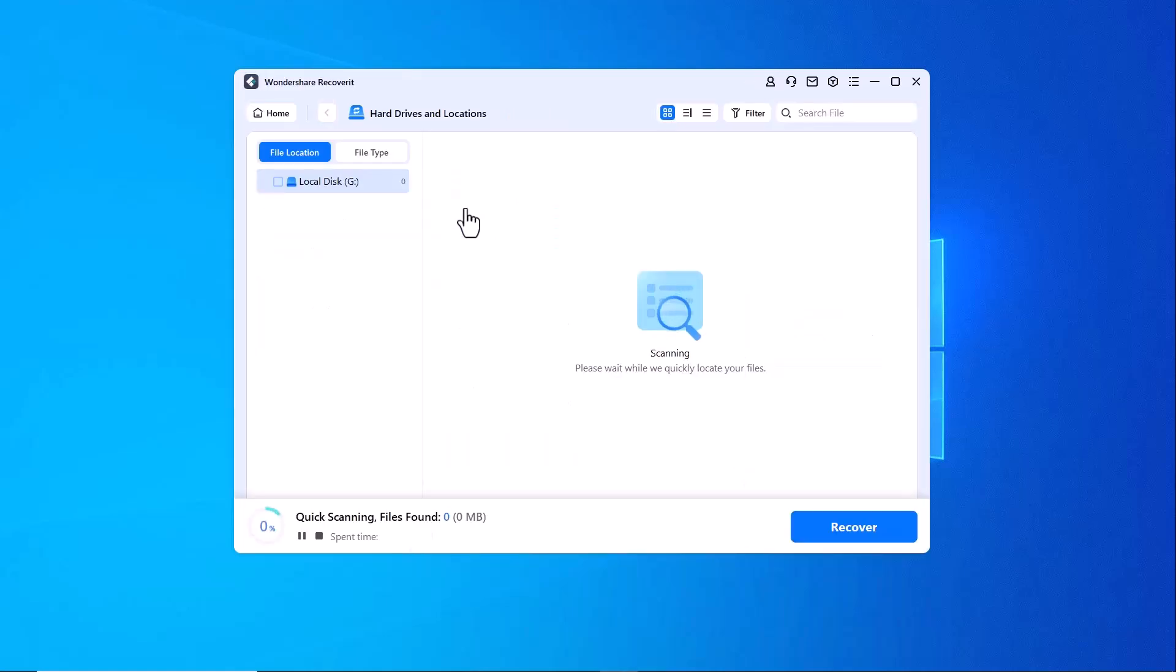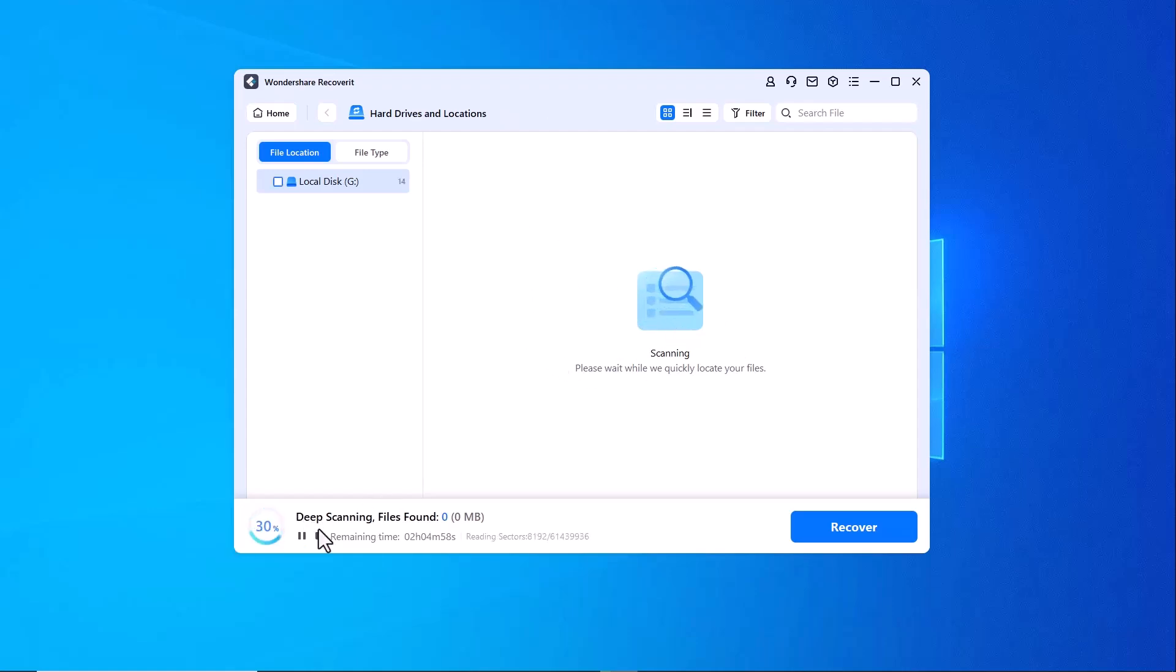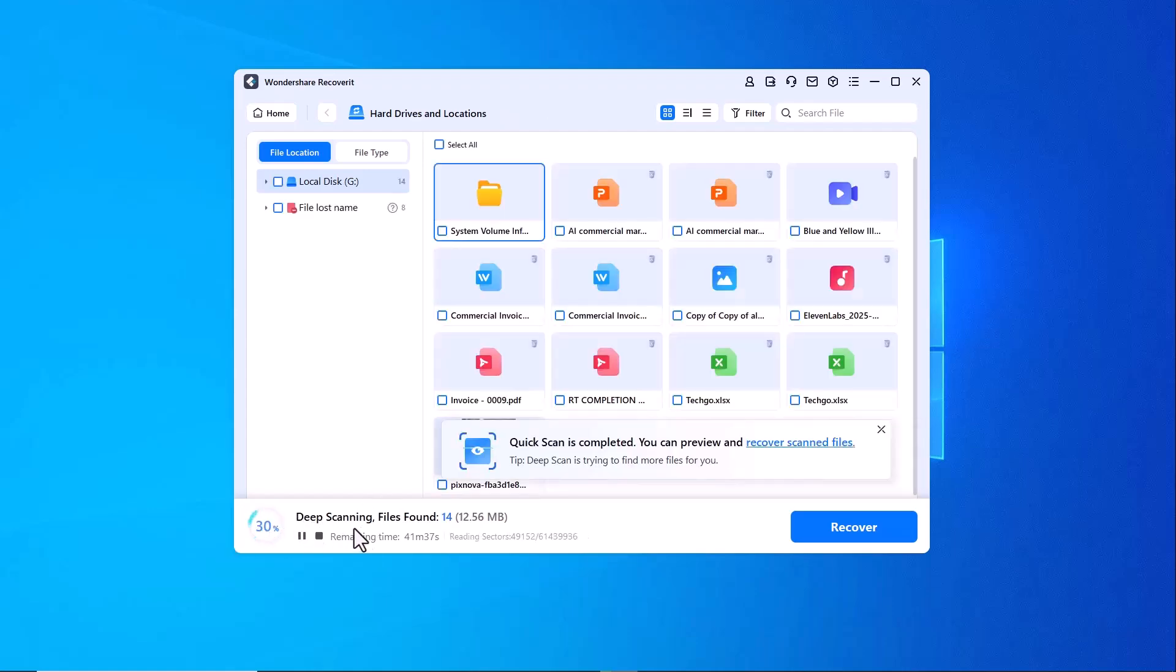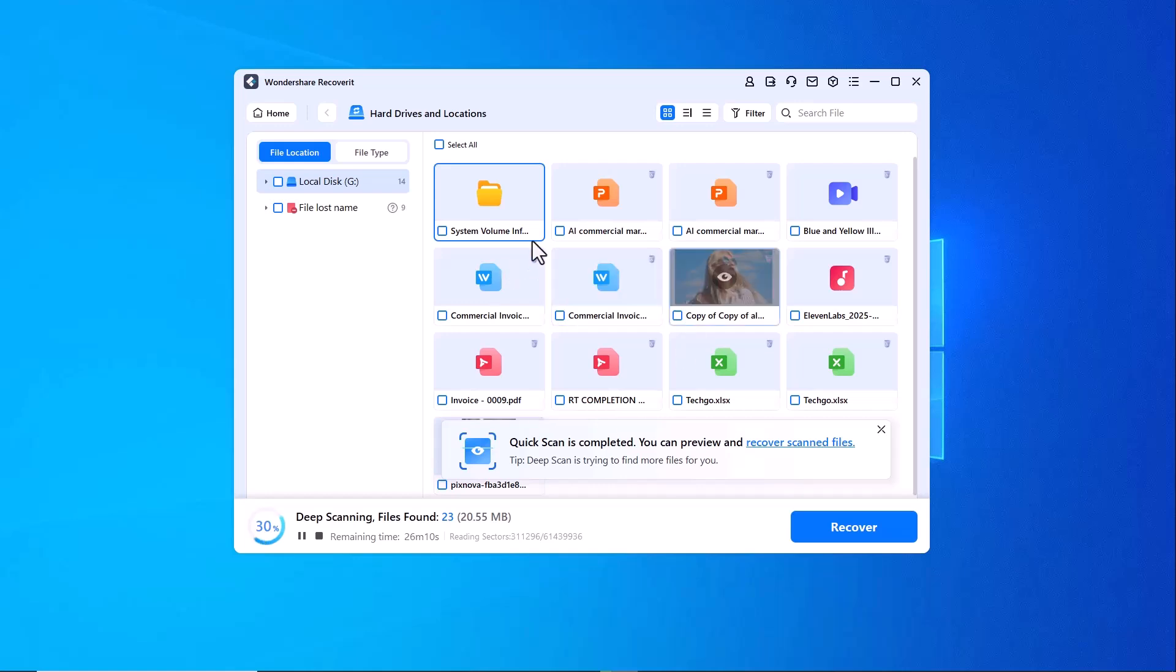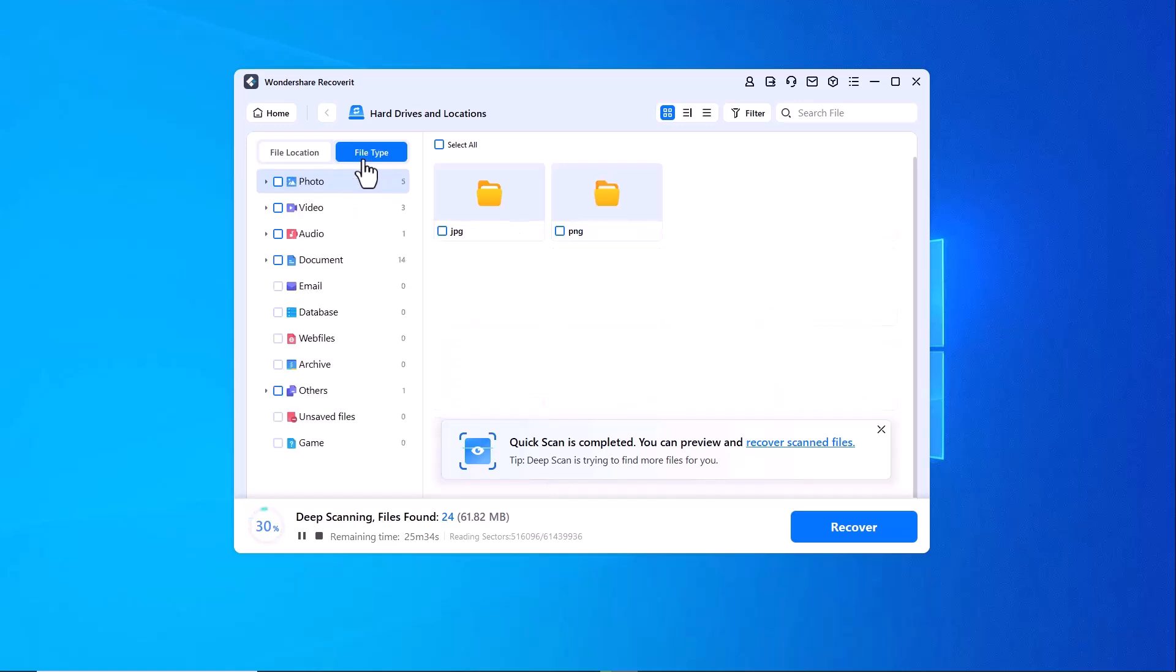Wondershare Recoverit will then begin scanning the device, displaying the scan progress, percentage completed and the total number of files detected. The software organizes recovered files by location and type, including photos, videos, audio files...